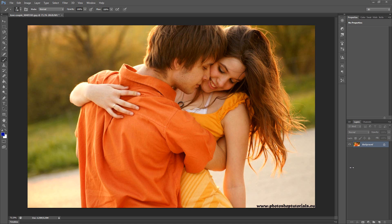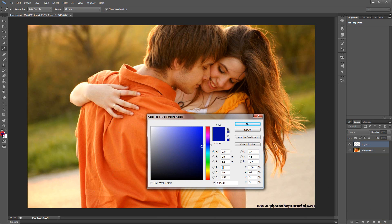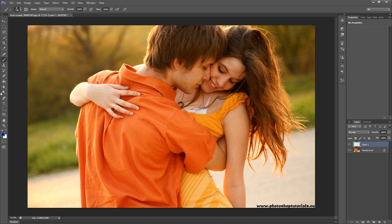First of all, you need to create a new layer. Now you need to fill this layer with blue color. Click on the color and choose your blue color. You can change this color later if you don't like it, then fill the layer.